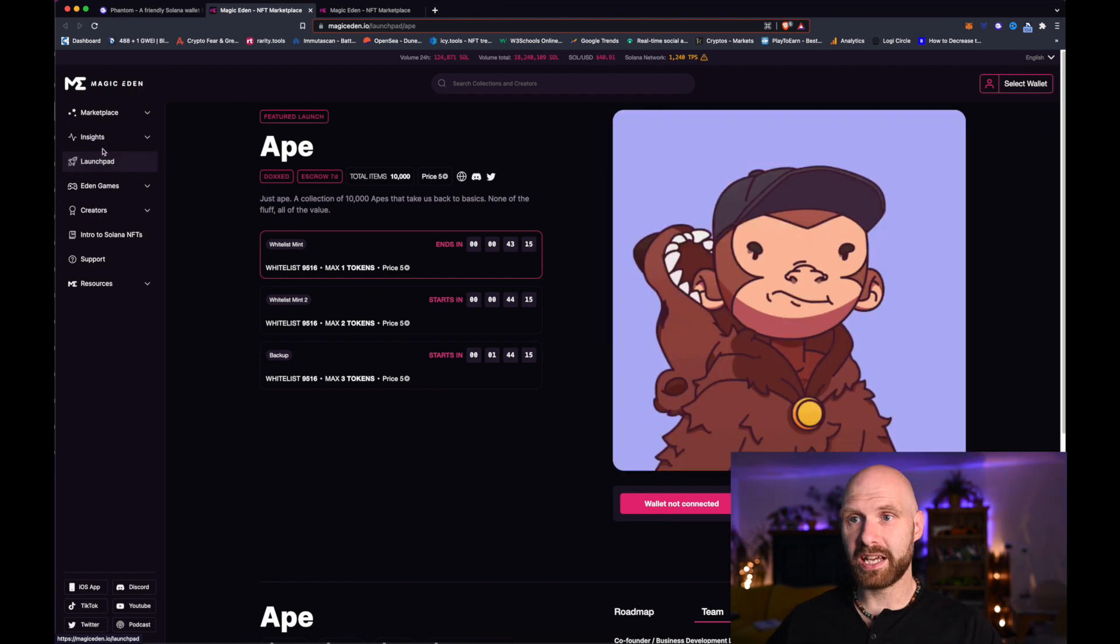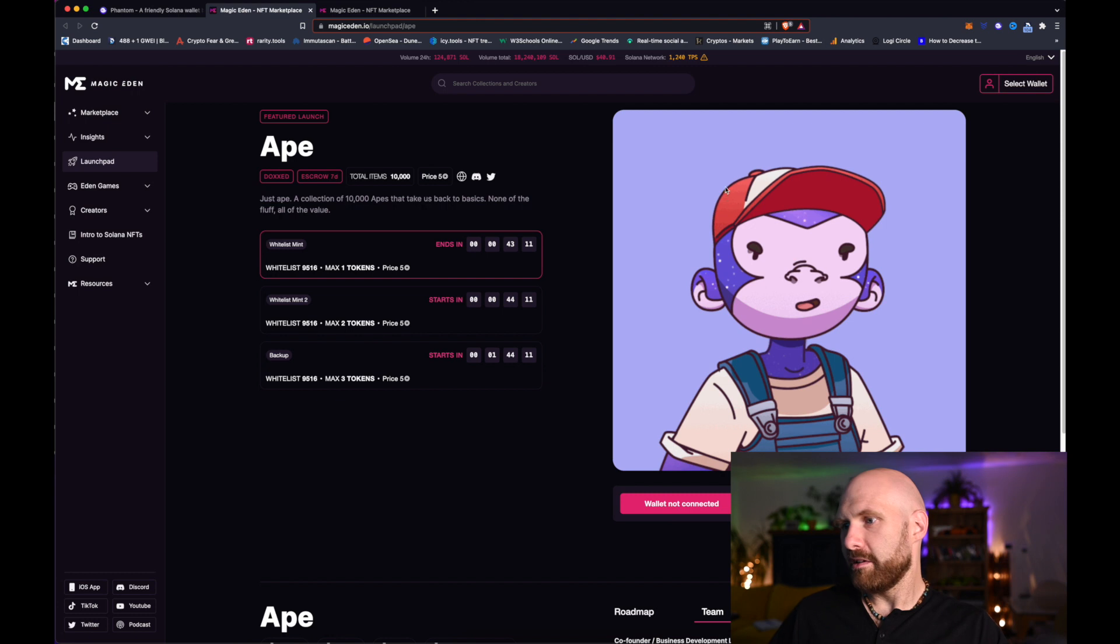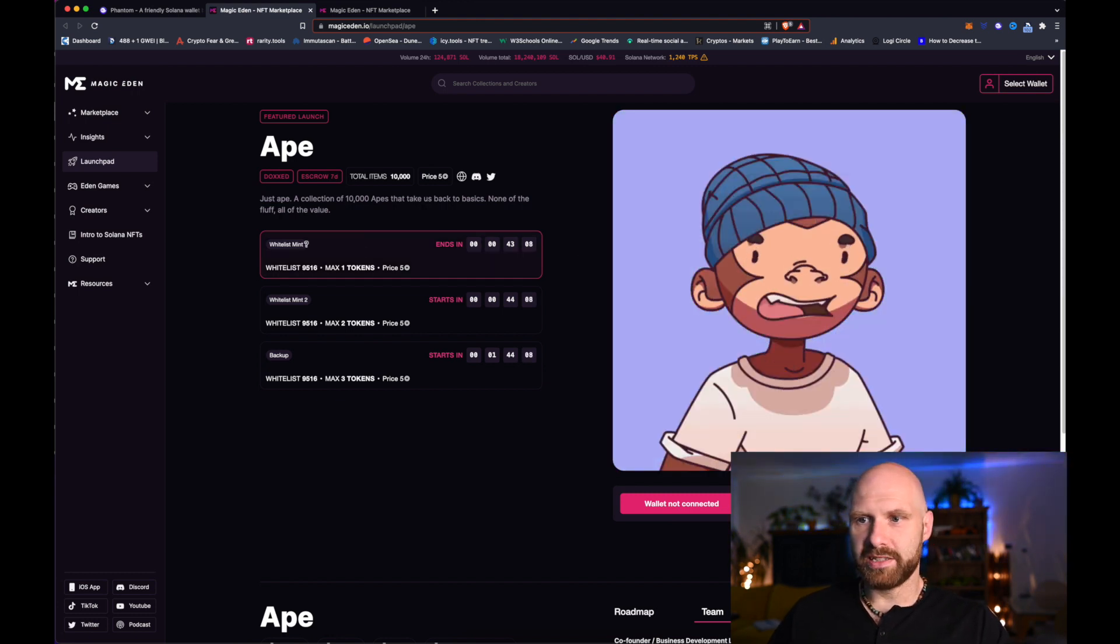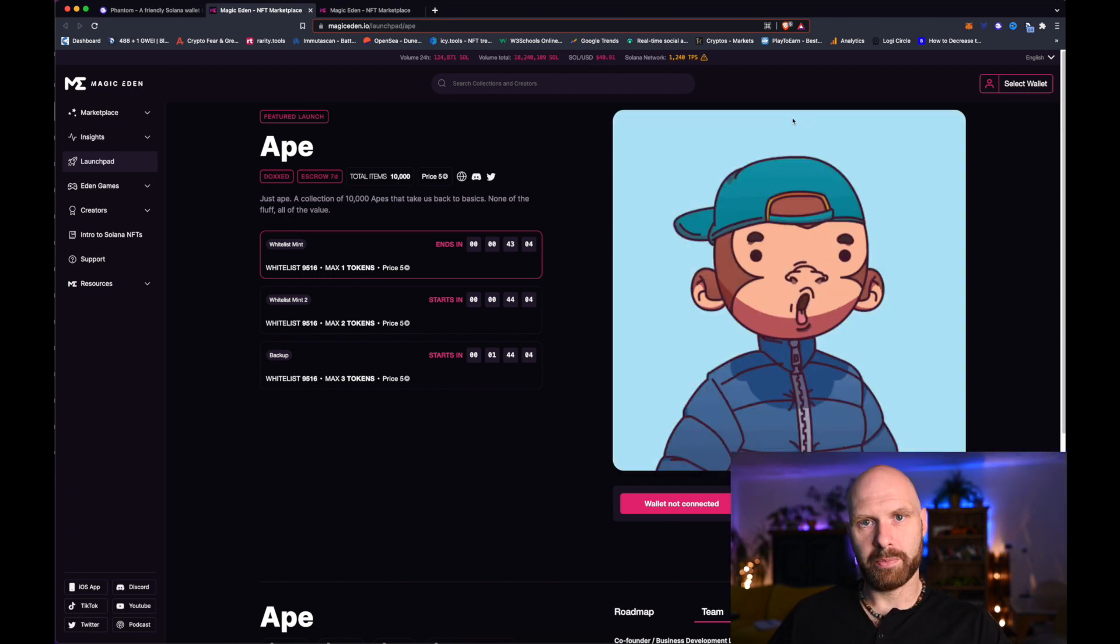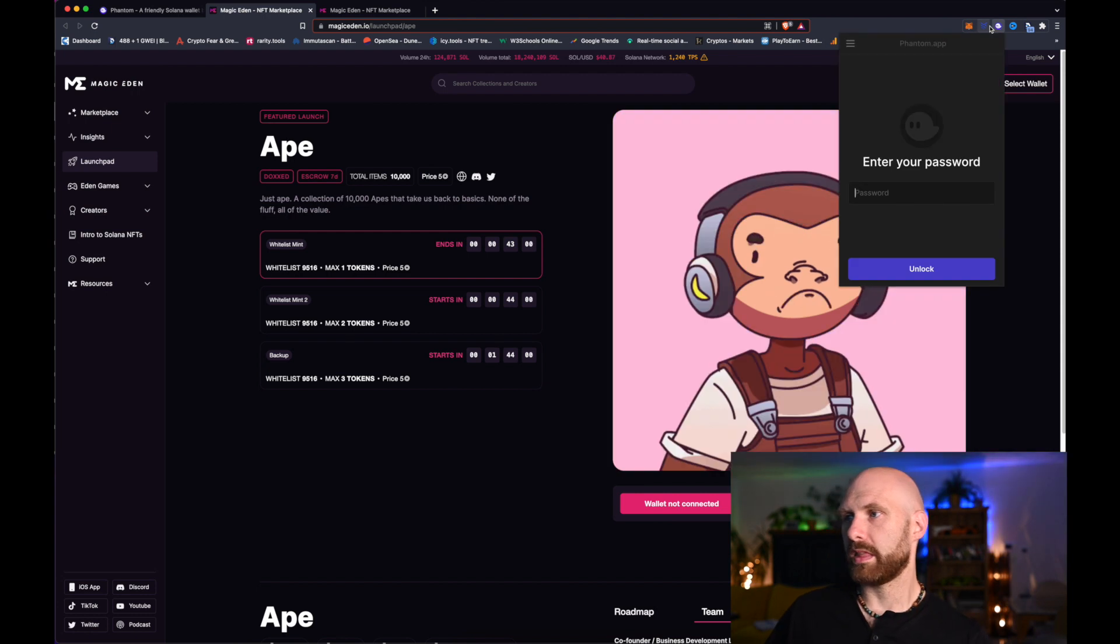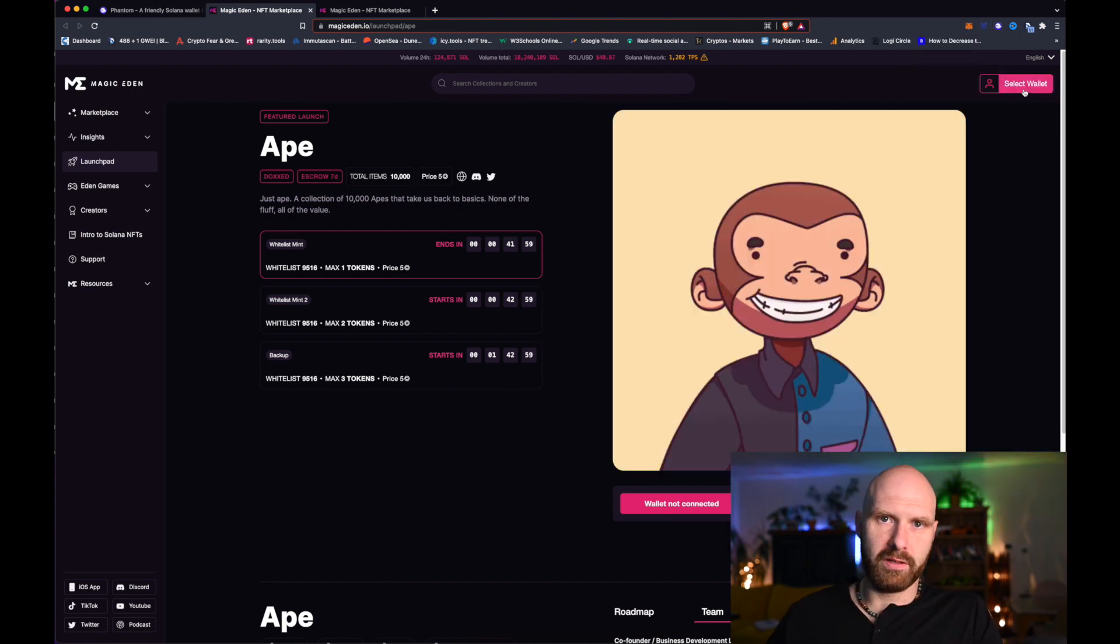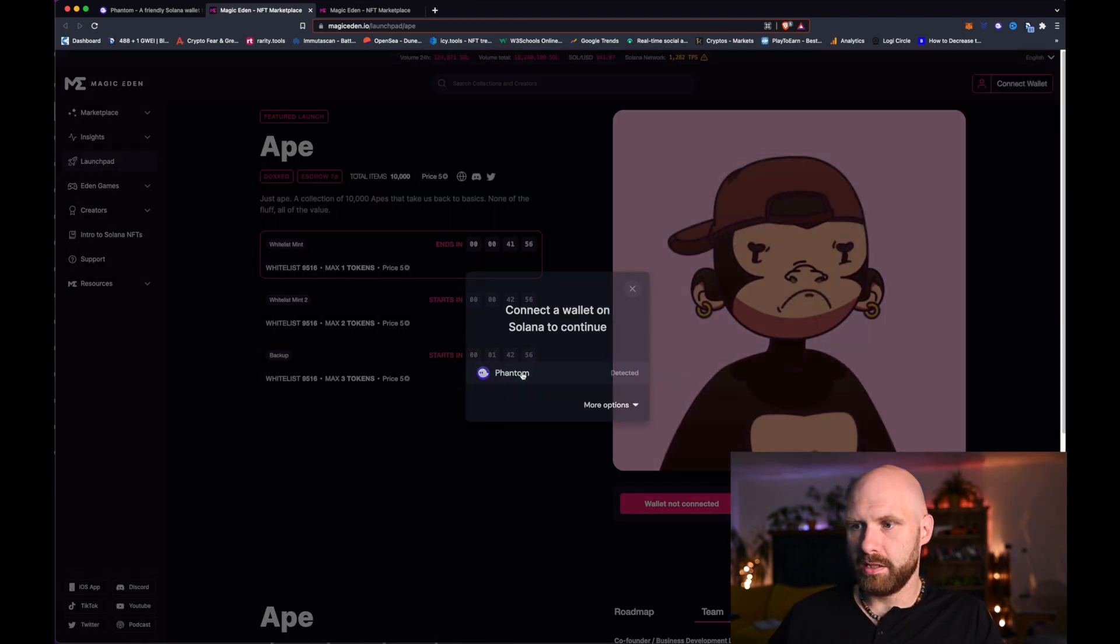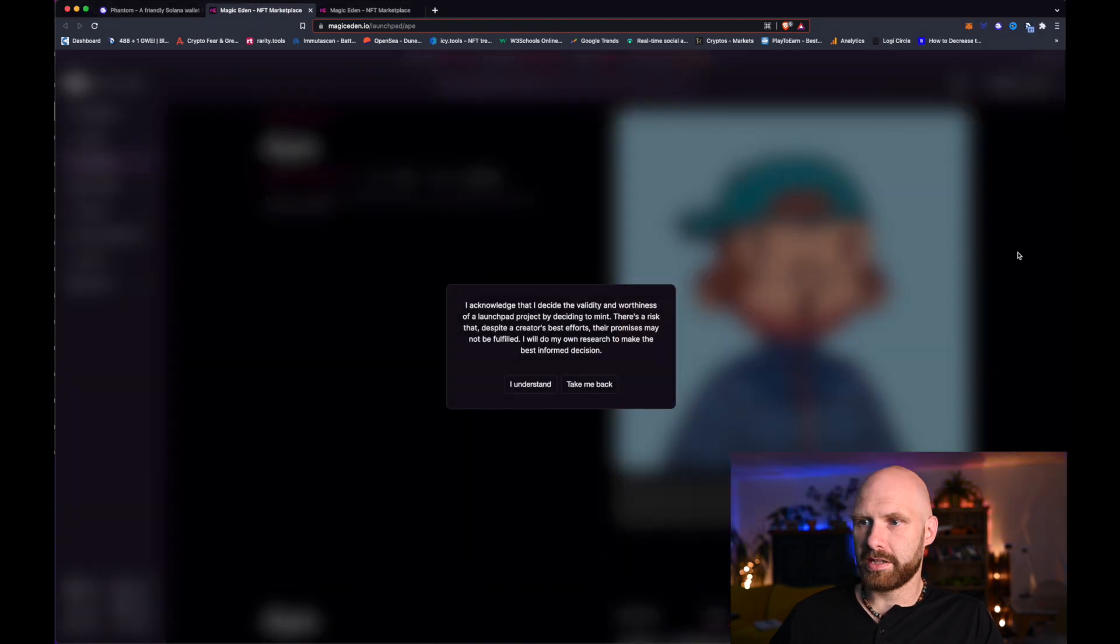So in this case I have this Ape project and I'm on a whitelist and I want to mint my one token. I have to connect with my Phantom wallet. The process is very similar to doing this on Ethereum blockchain. I just connect with my wallet, it picks up the wallet straight away, connect.